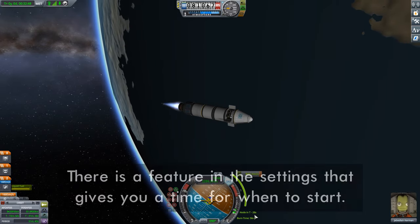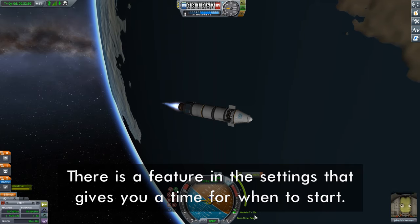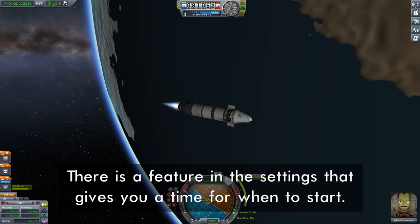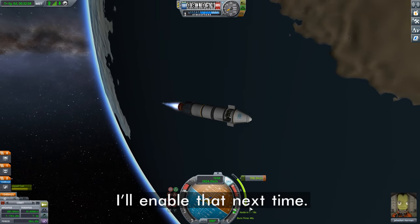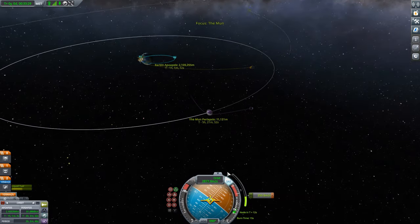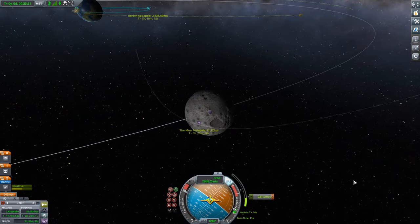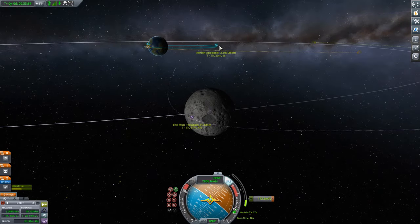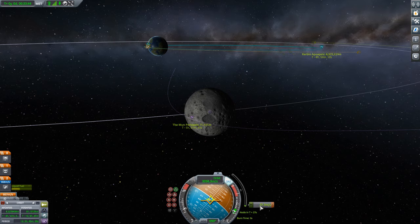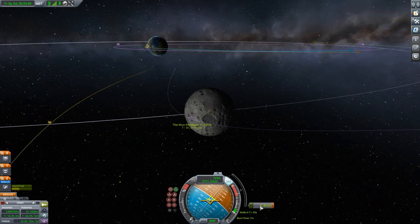At 29 seconds out, we press Z for full thrust and go. As we perform this burn, you can see the maneuver bar going down — when it reaches the bottom, we're done. I go back to map view and watch our trajectory climbing towards the moon. As the remaining delta-v gets close to zero, I start reducing throttle, then give it just a little bit to fine-tune the trajectory.